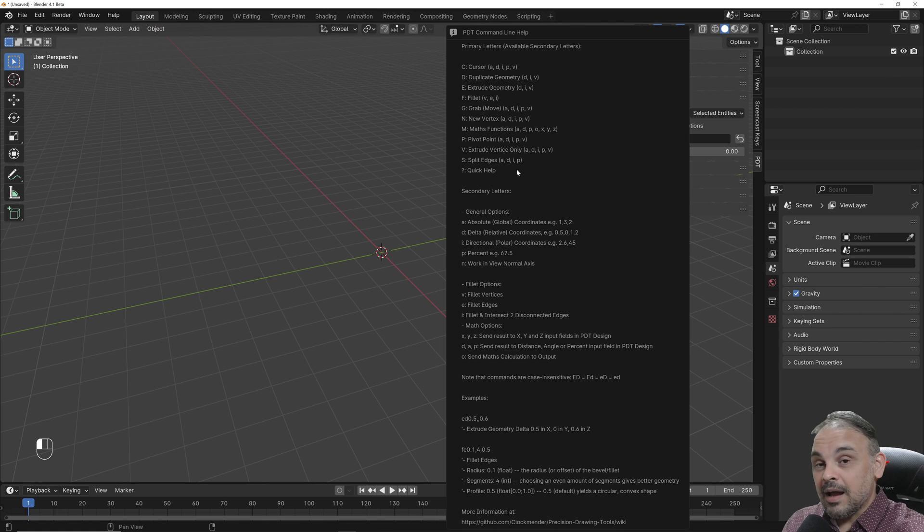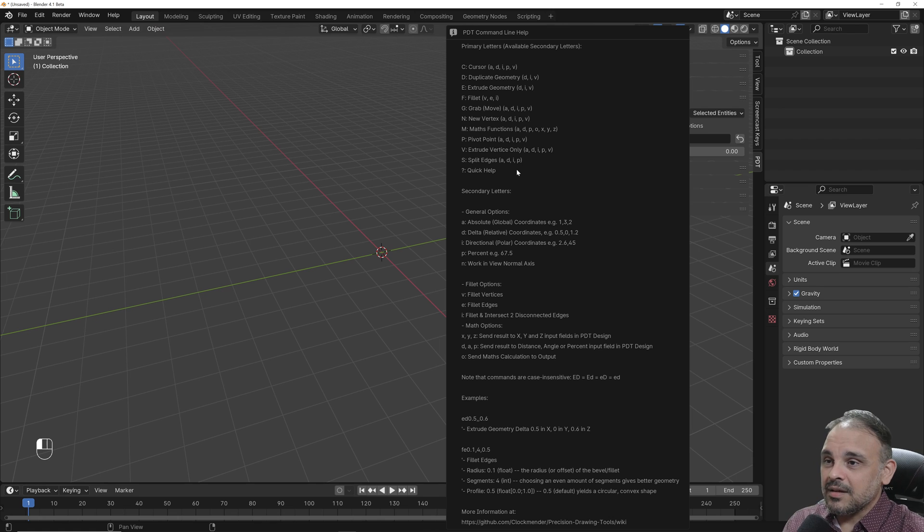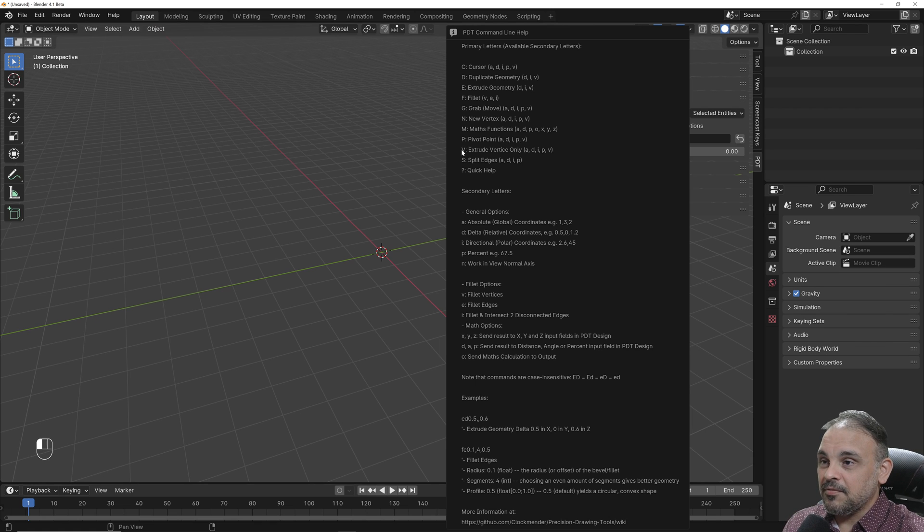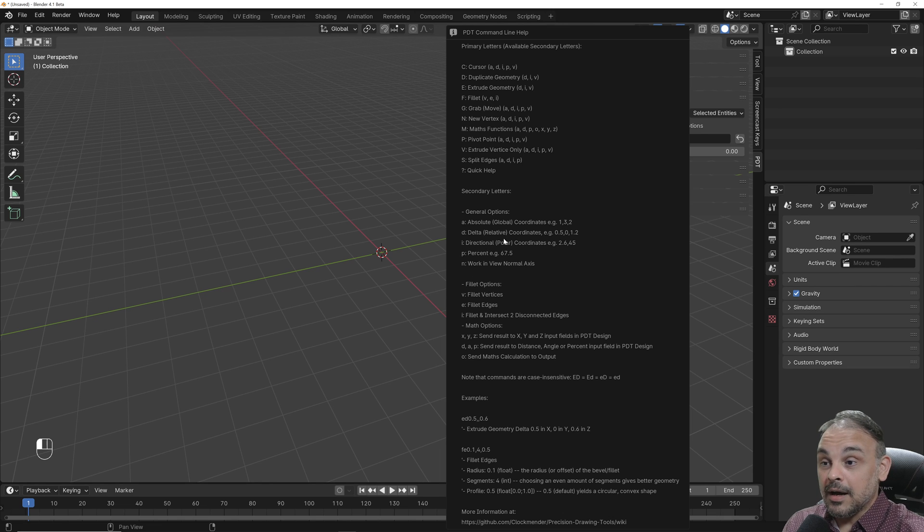I won't explain each one of them because there are a lot. We'll be using here two options: the V for extrude vertices only, and the Y for directional polar coordinates.